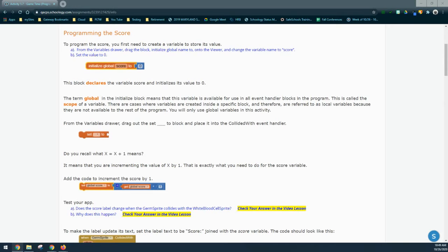The term global in the initialized block means that the variable is available for use in all event handler blocks in the program. This is called the scope of a variable. There are cases where variables are created inside a specific block and are referred to as local variables because they are not available to the rest of the program. We're only going to be using global variables in this activity.